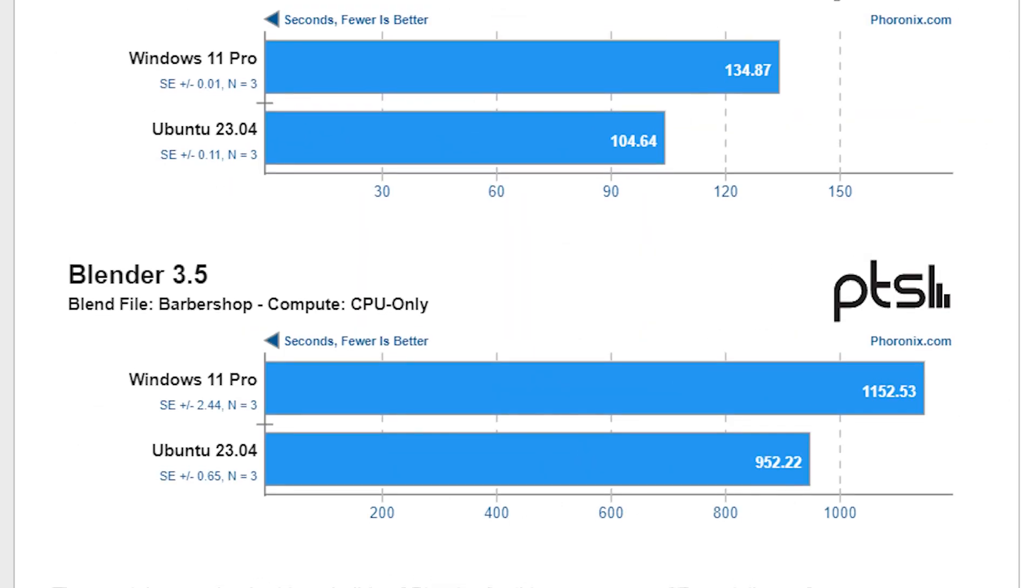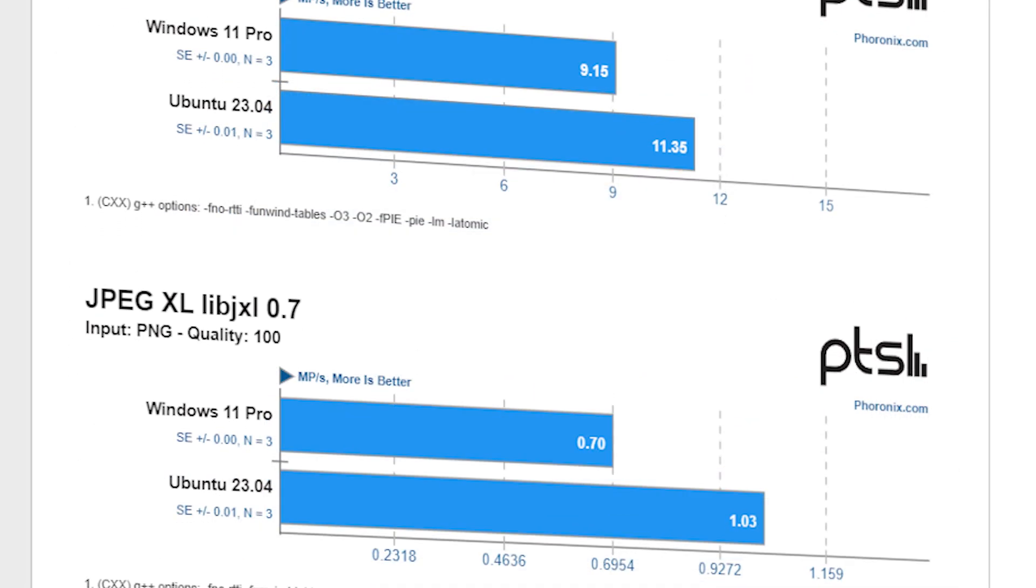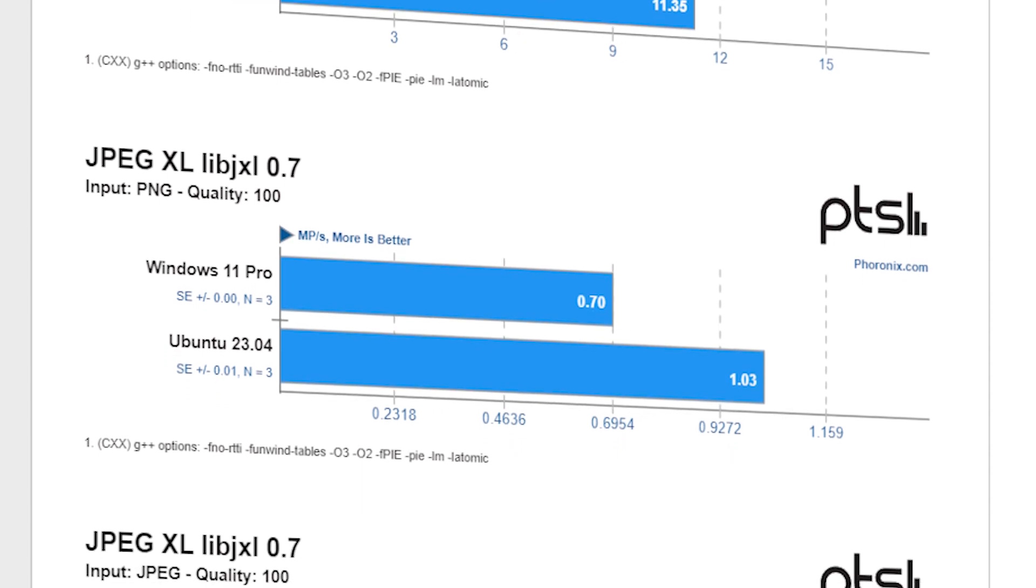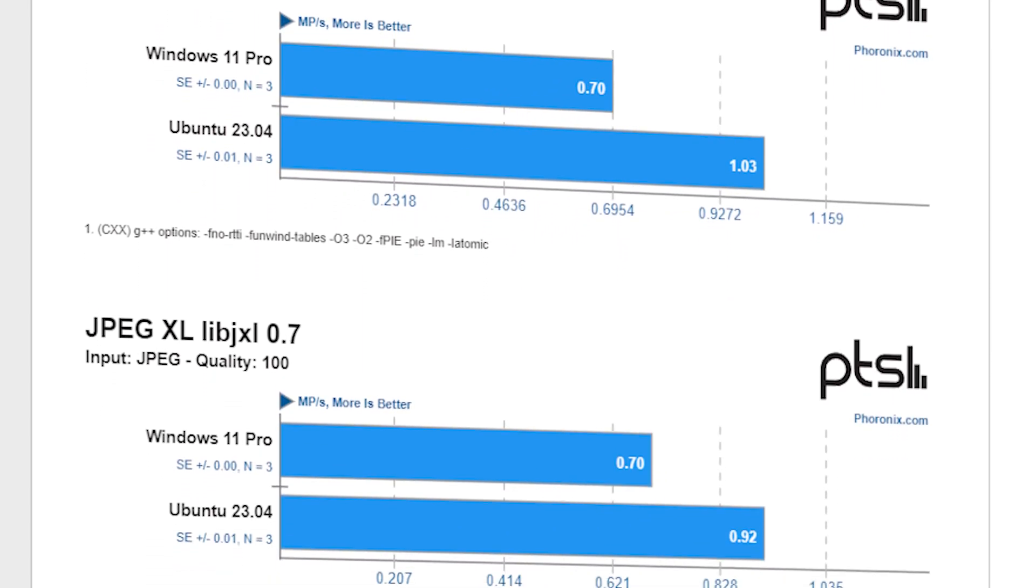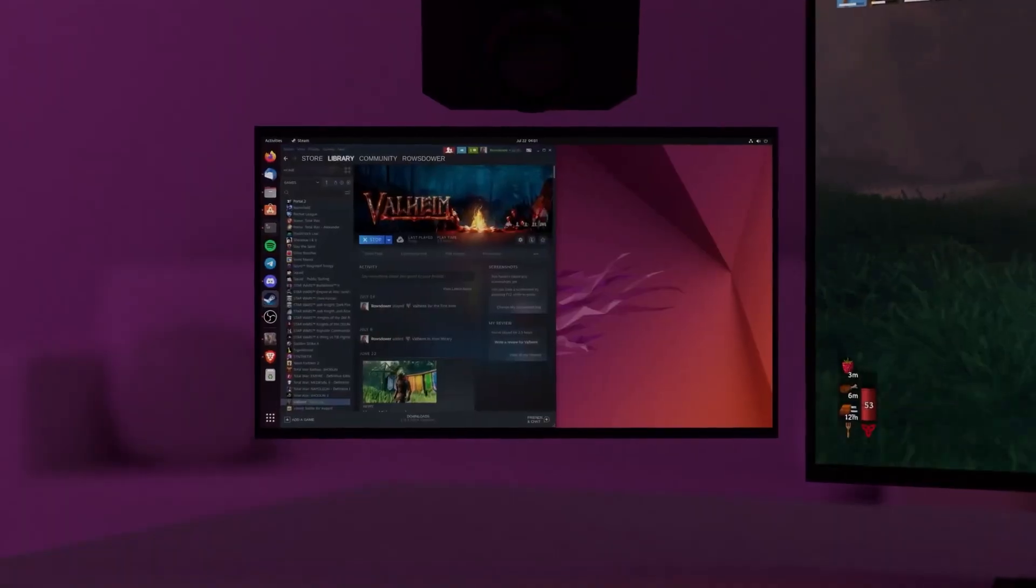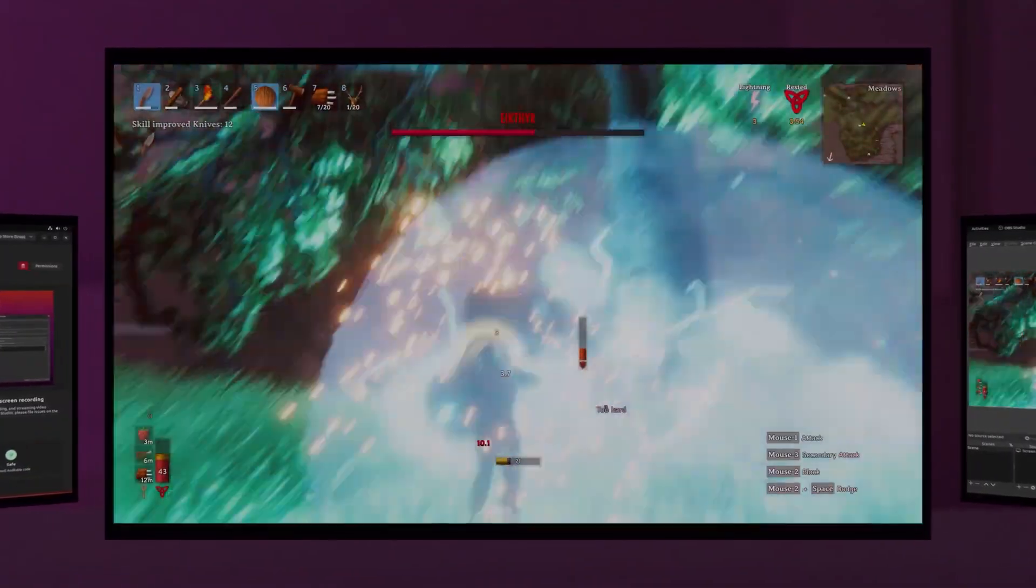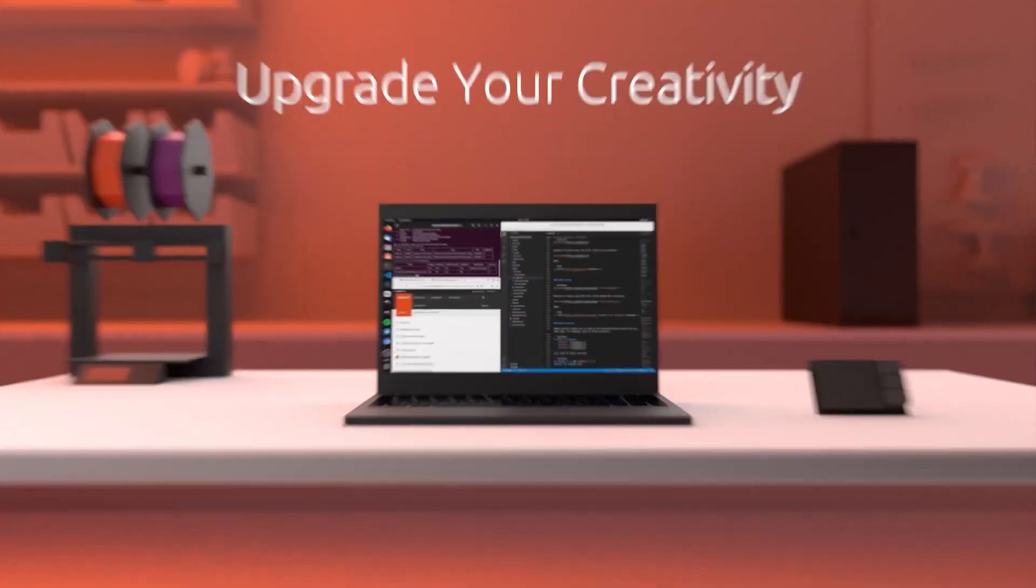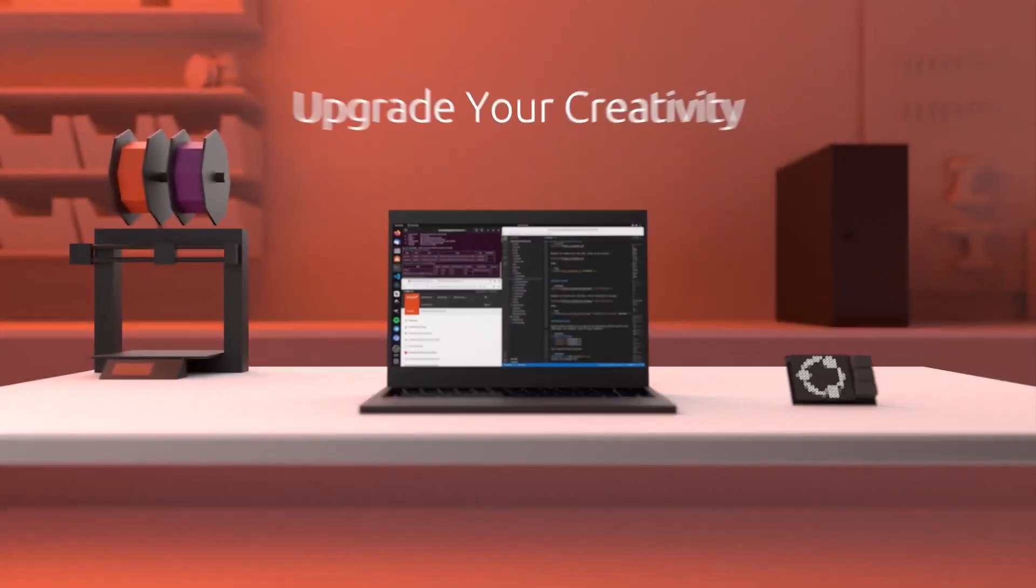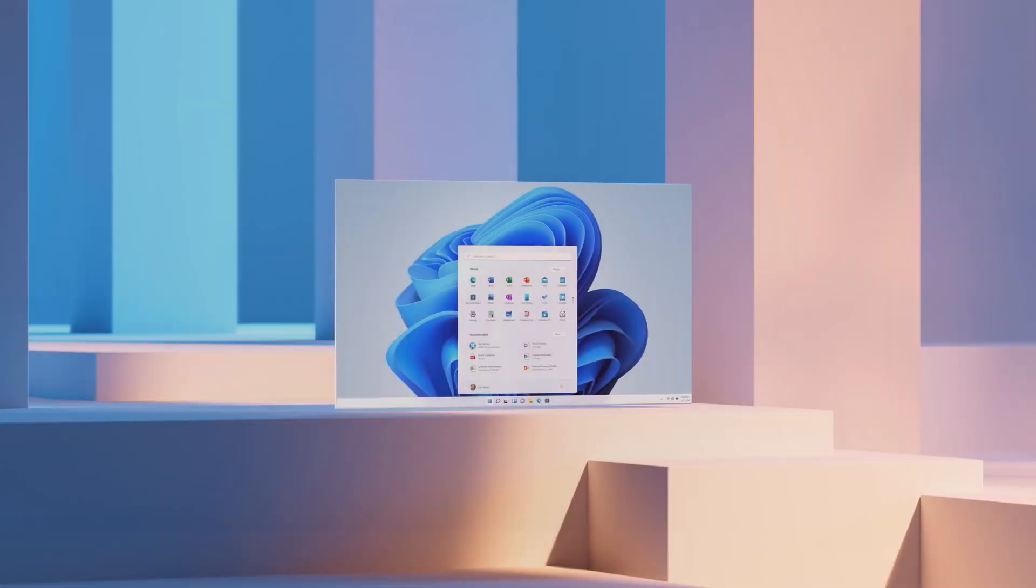While Windows 11 mostly won in rendering tests like Blender, Ryzen 7800X 3D heavily favored Ubuntu in image and coding tests, and the difference was pretty huge in some areas. This shows that while Ubuntu might not be as good as Windows in gaming, it is definitely ahead in specific workloads by a significant margin, which could easily be one of the reasons for some users to switch to Linux operating systems.